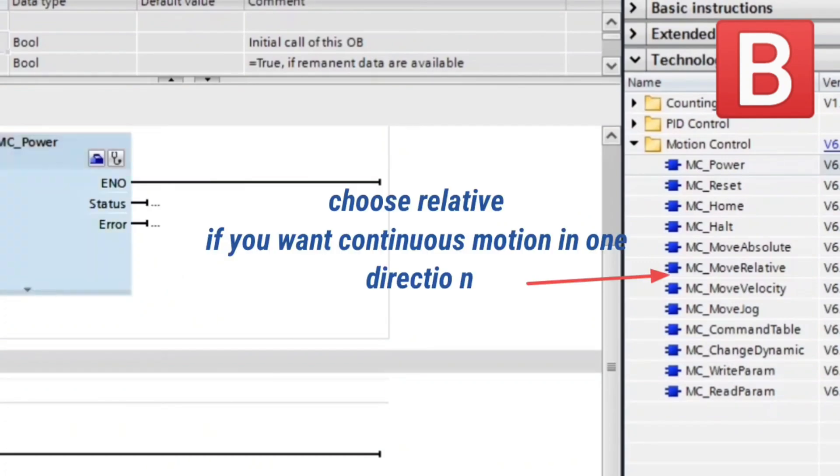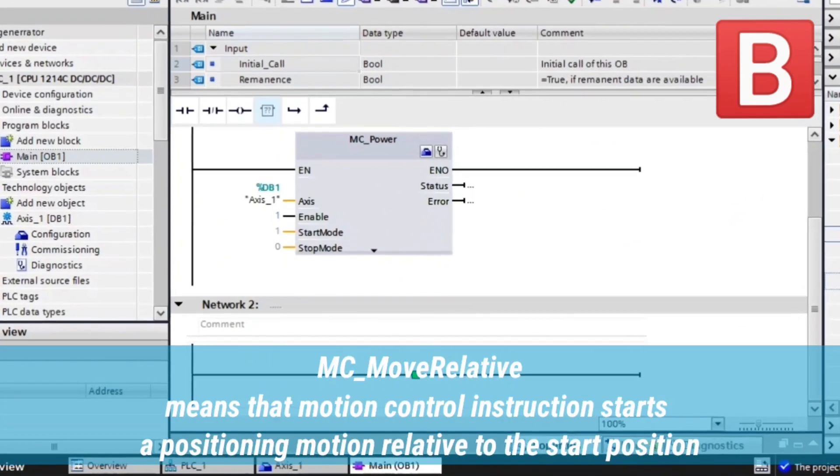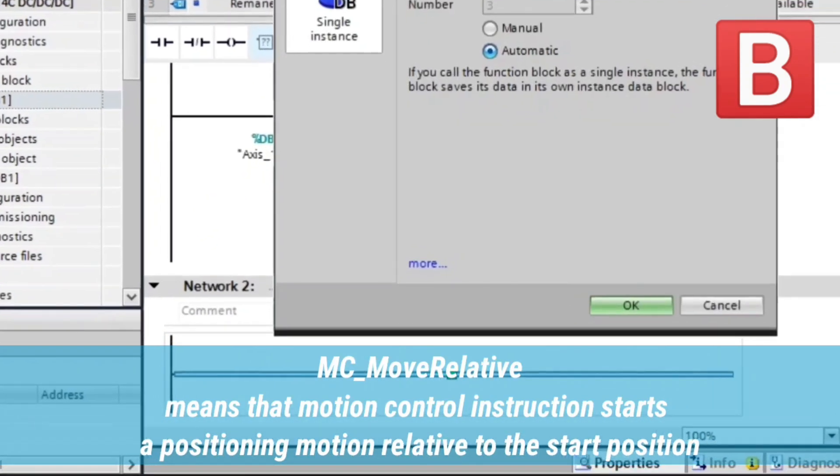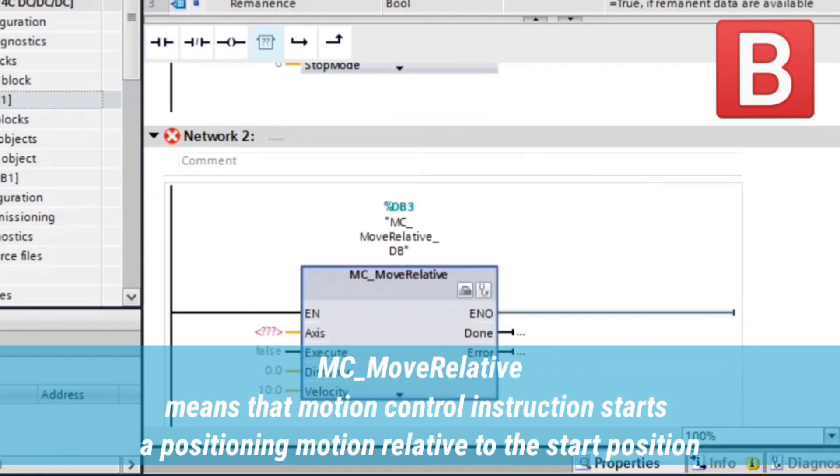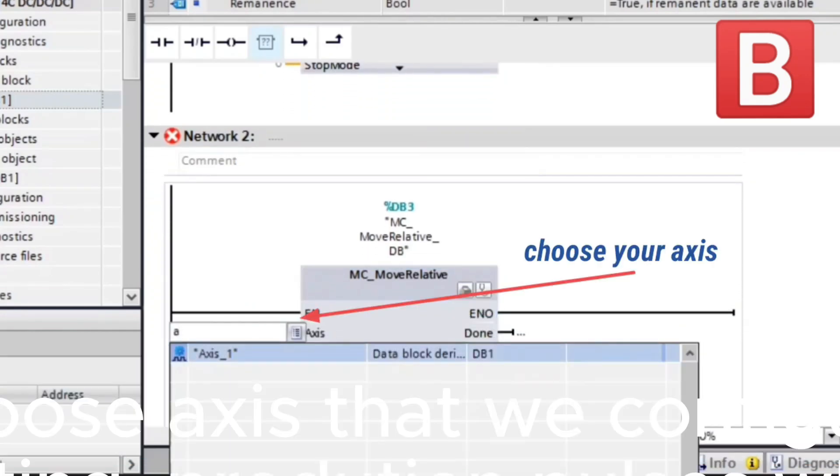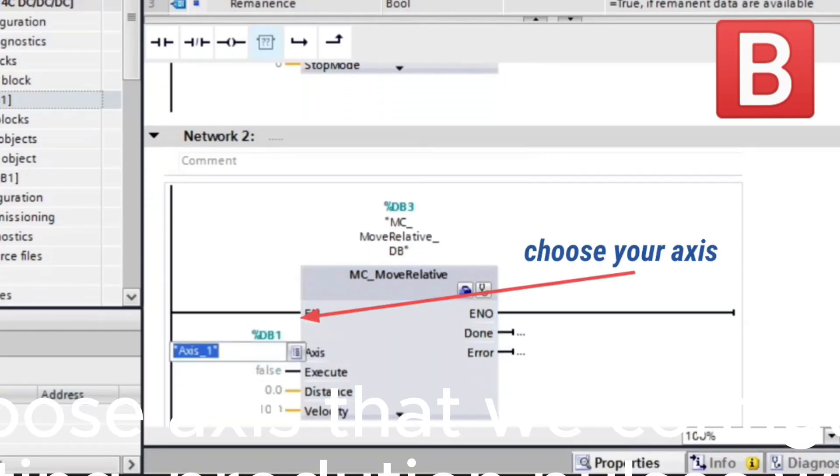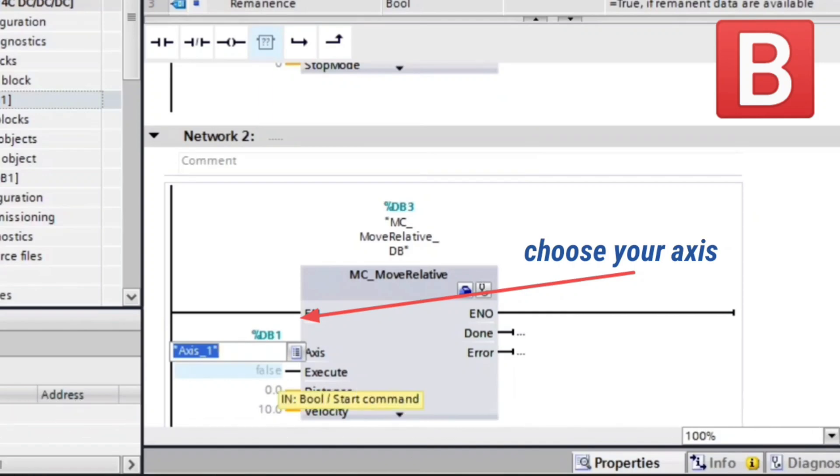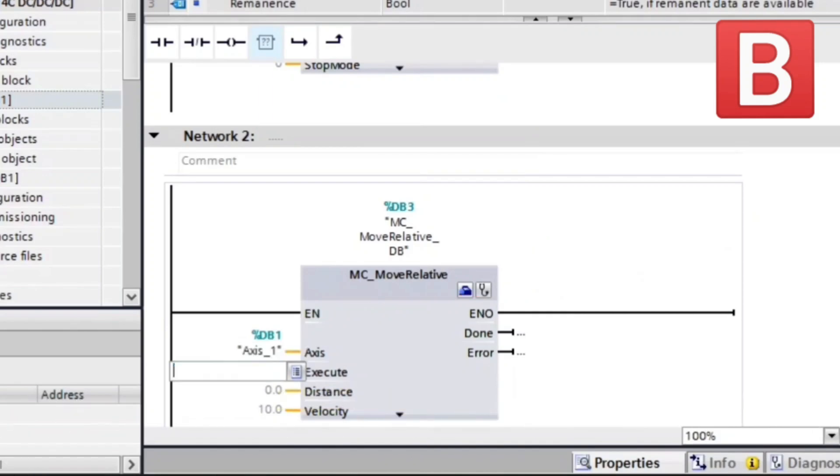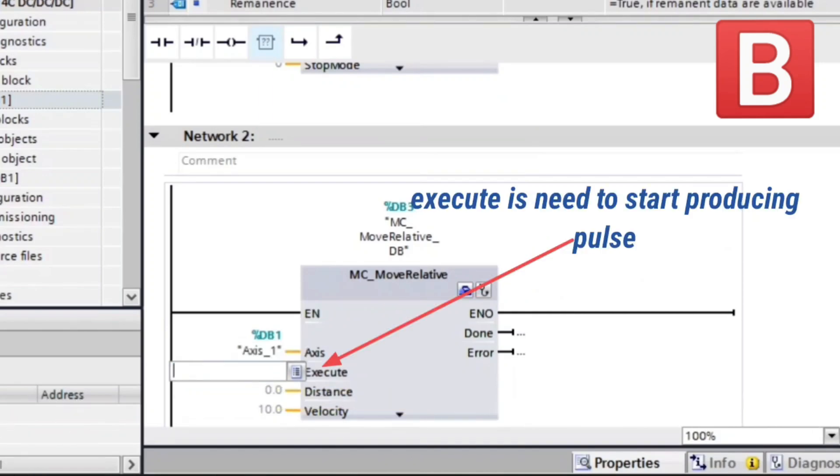Now go to Technology and choose MC Move Relative. Here choose axis that we configured. Execute for starting production pulses when it enabled. In our case we choose Marker 0.0.